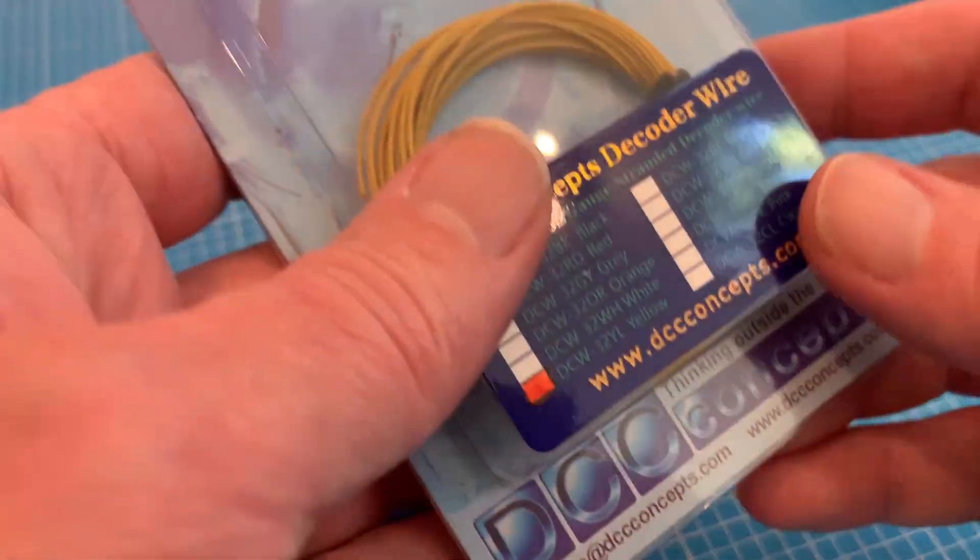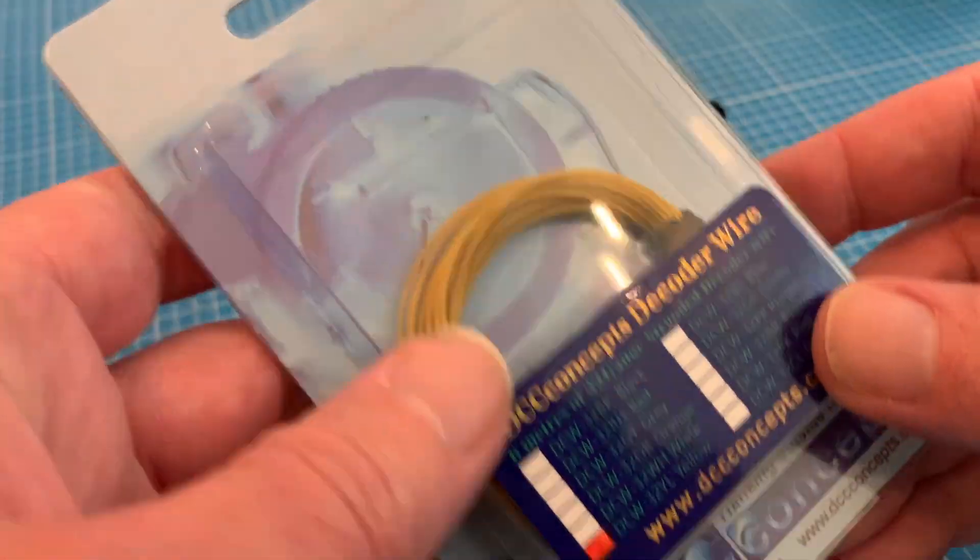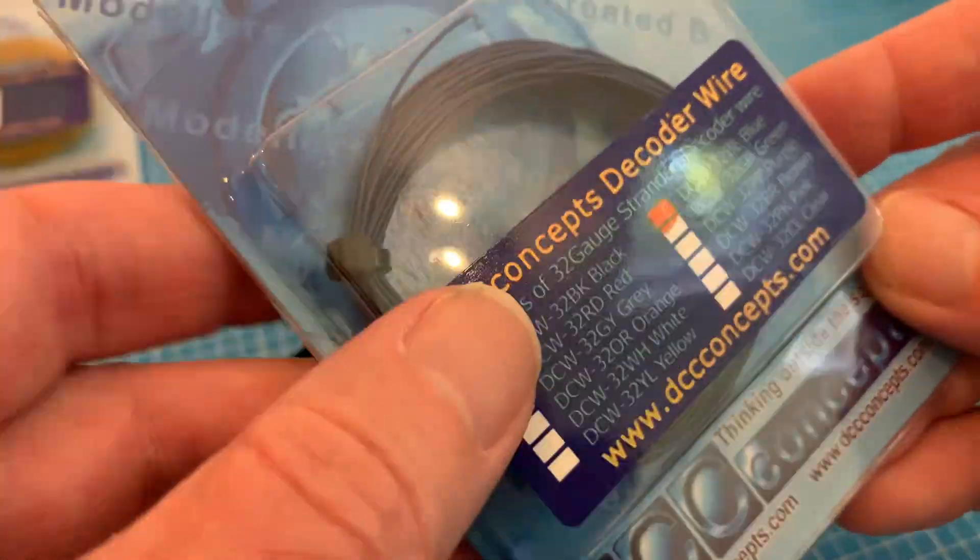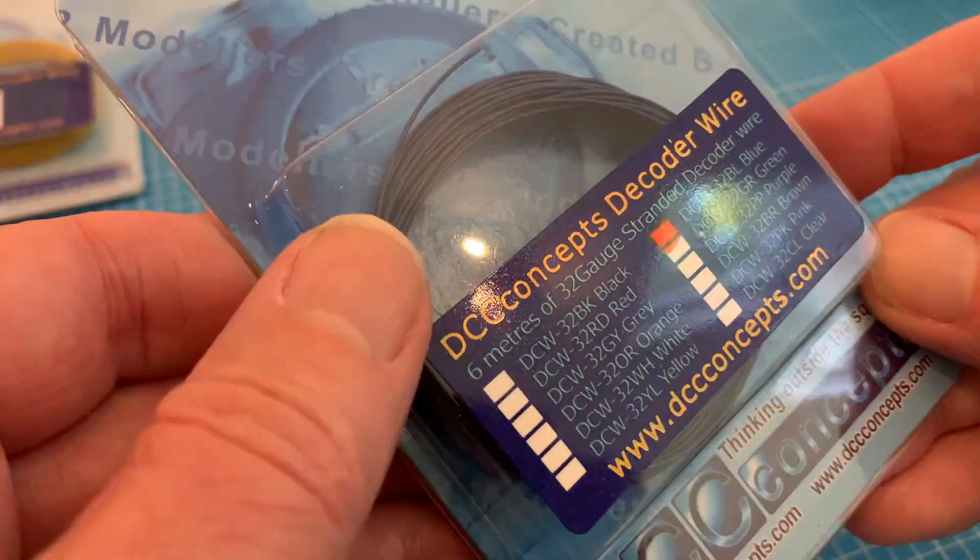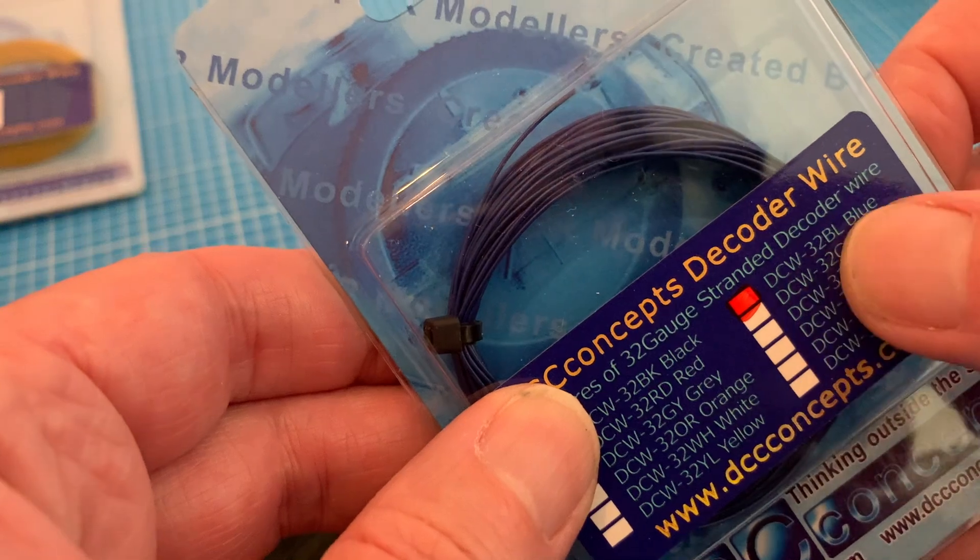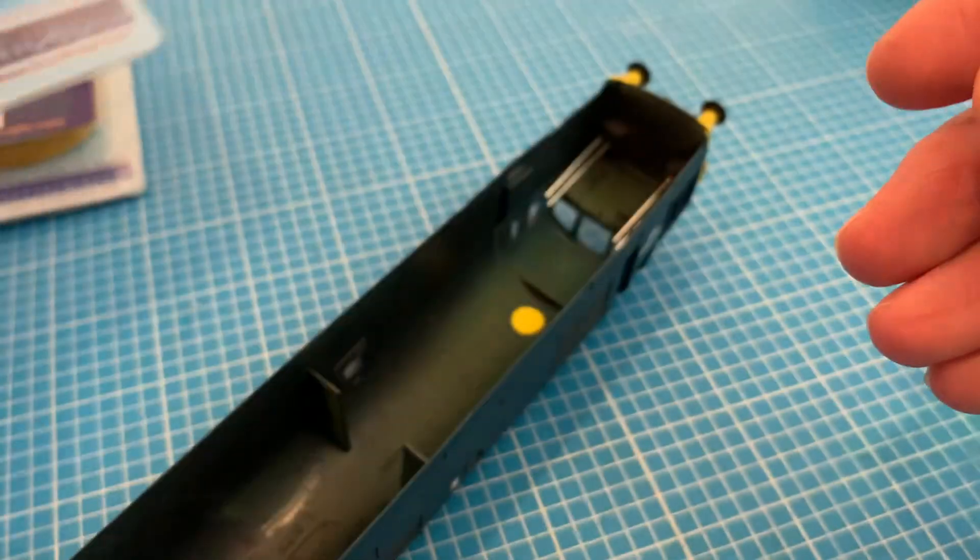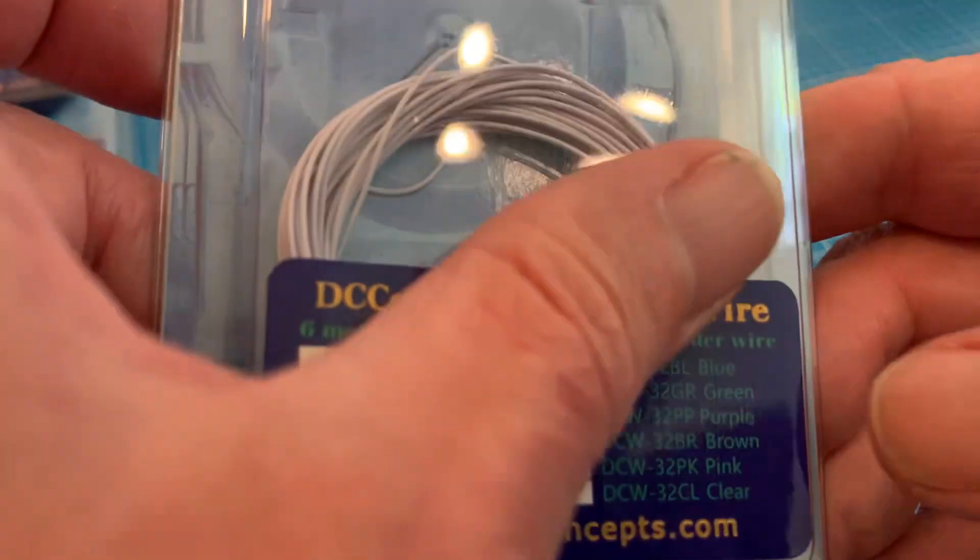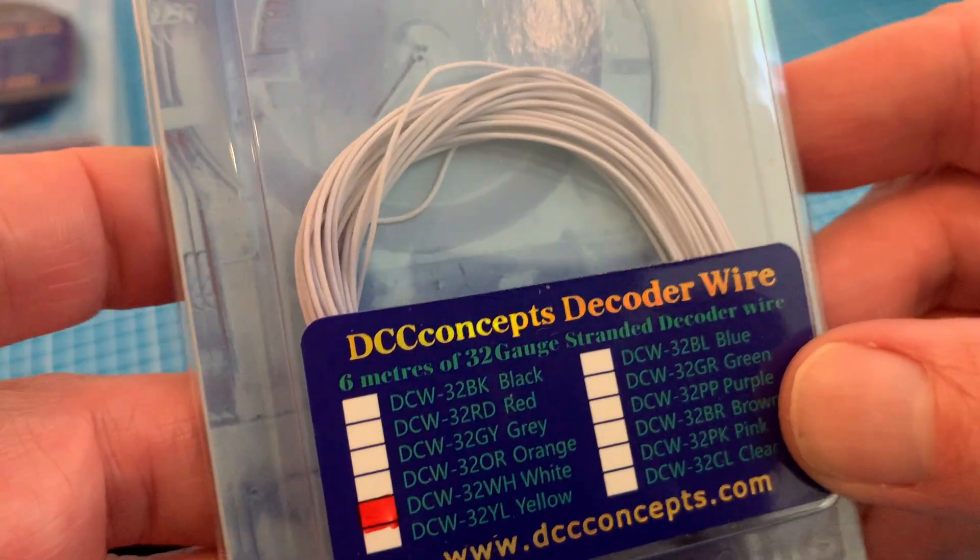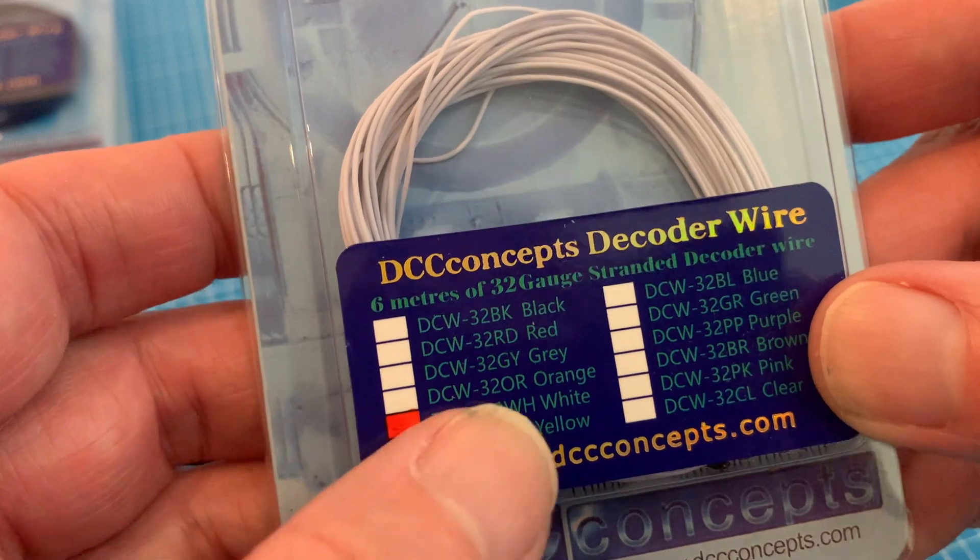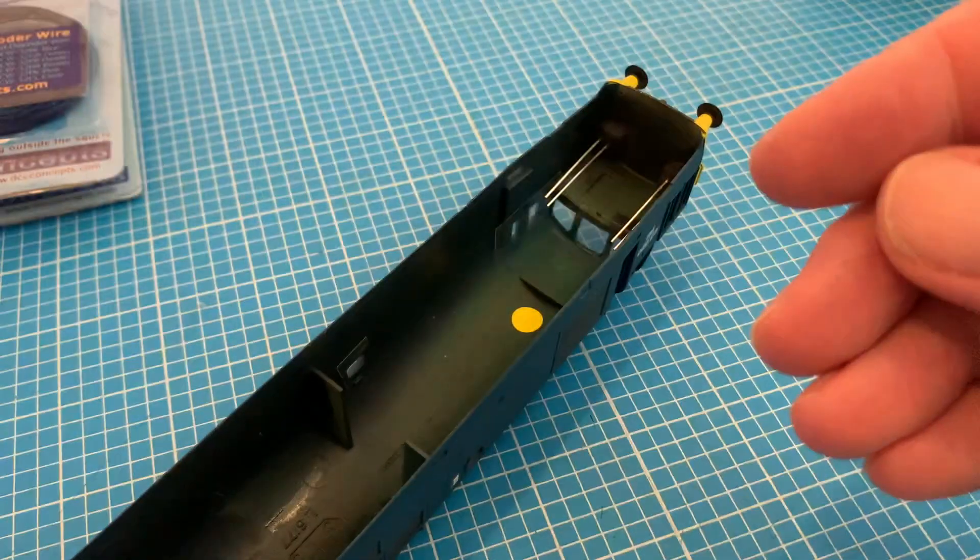Whilst you can use pretty much any sort of wire for the internal connections, I particularly like this fine decoder wire from DCC Concepts. It comes in all the colors we need and its narrow 32-gauge makes it really easy to work with. The six meters will last it for ages.